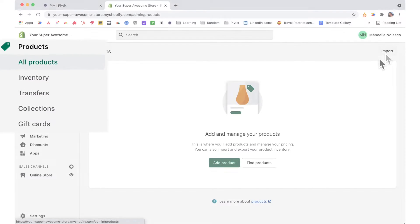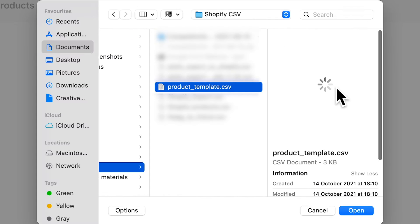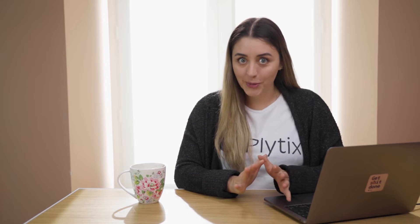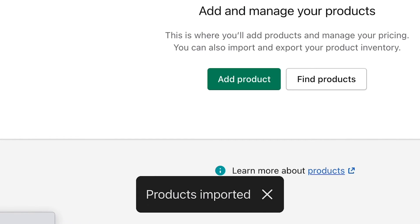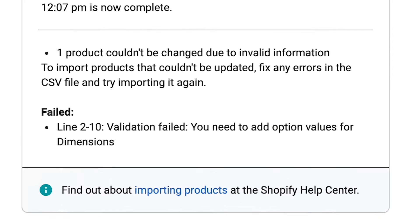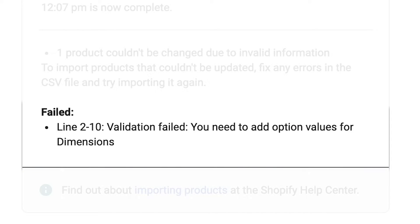Now in theory, importing a CSV sheet is simple. You just head to the product section, click import, choose the file you want to upload, and your products should import, right? Sure, it's simple when you're adding Shopify's pre-formatted template, but when you're adding your own products, it's a whole other story. A lot of times you'll see the message 'products imported', when in reality no products have actually been imported. It's not until you go to your email account that you'll see that your products didn't import due to errors in the CSV sheet. The steps I'm going to show you will help you set up your CSV correctly so you can import your products into your Shopify account without getting these errors.